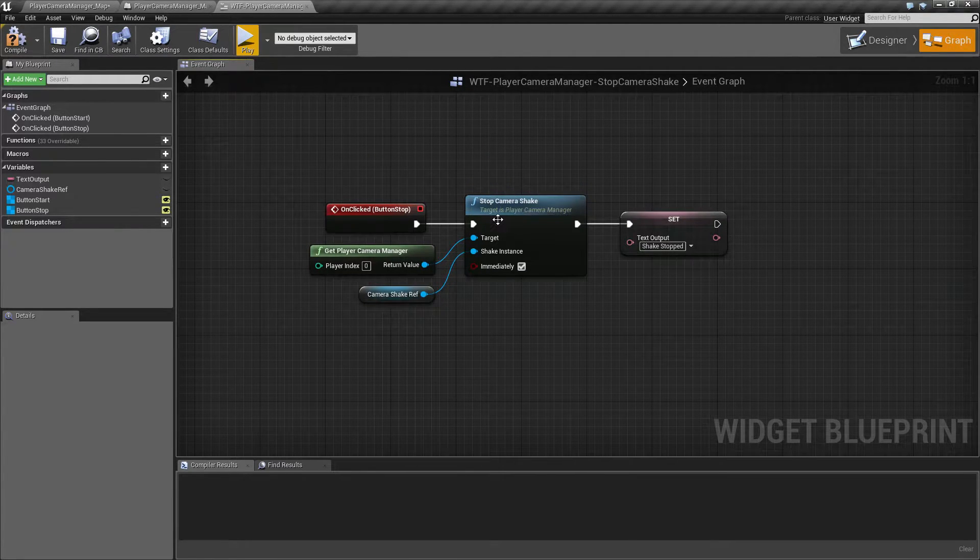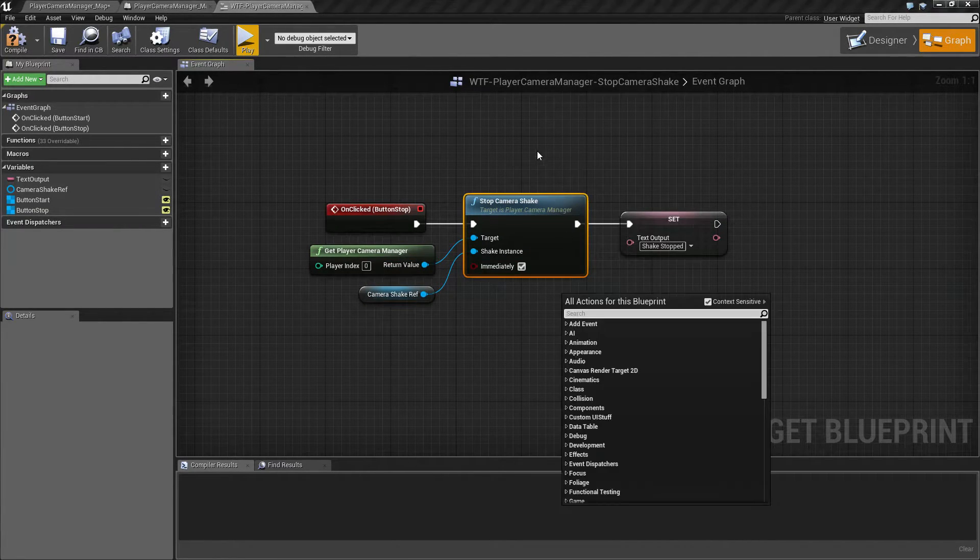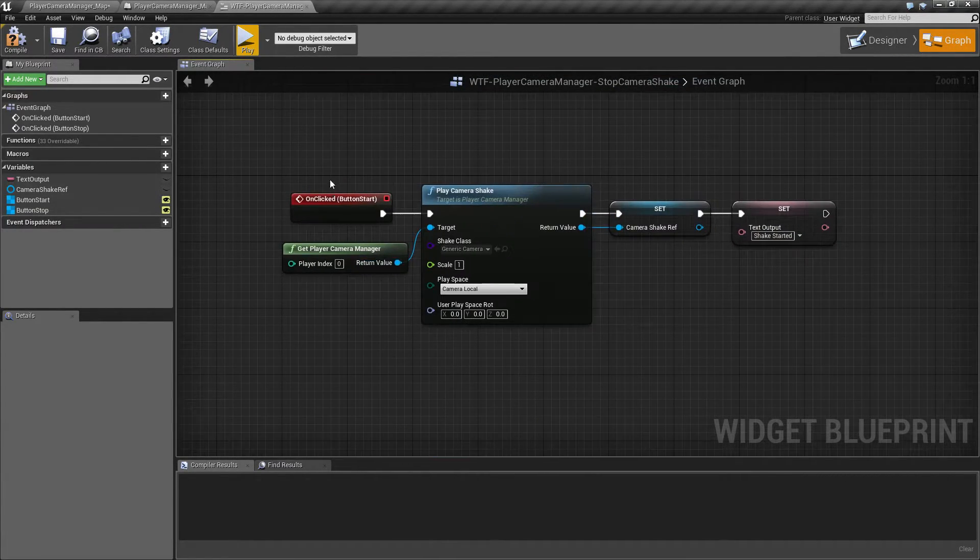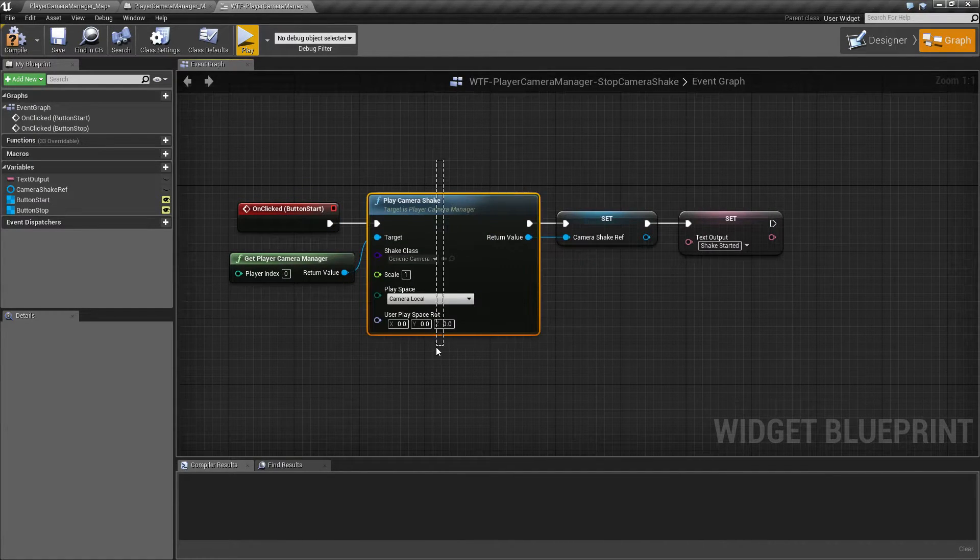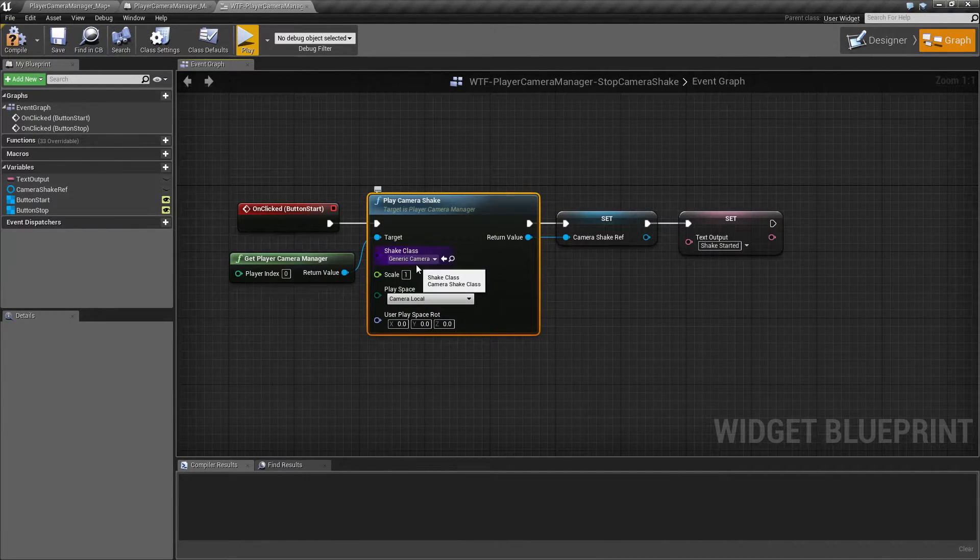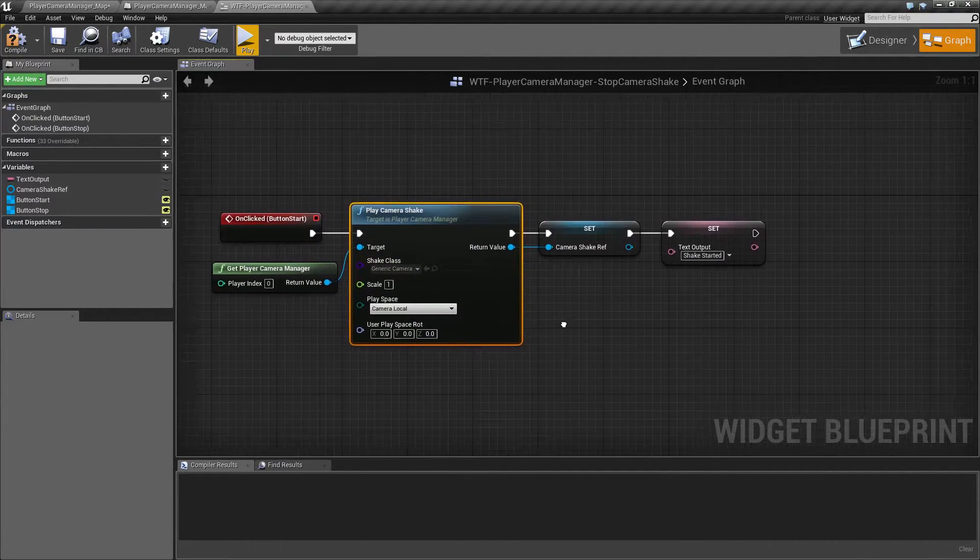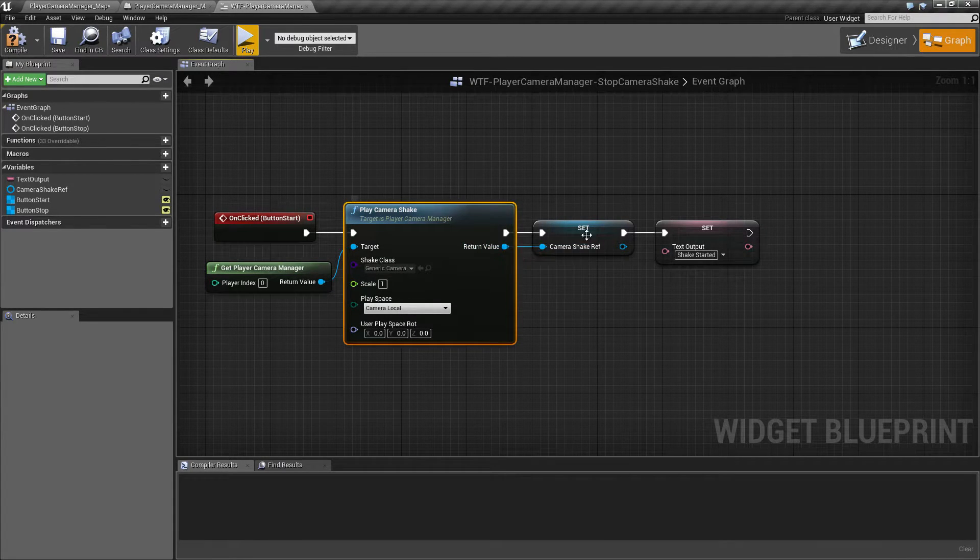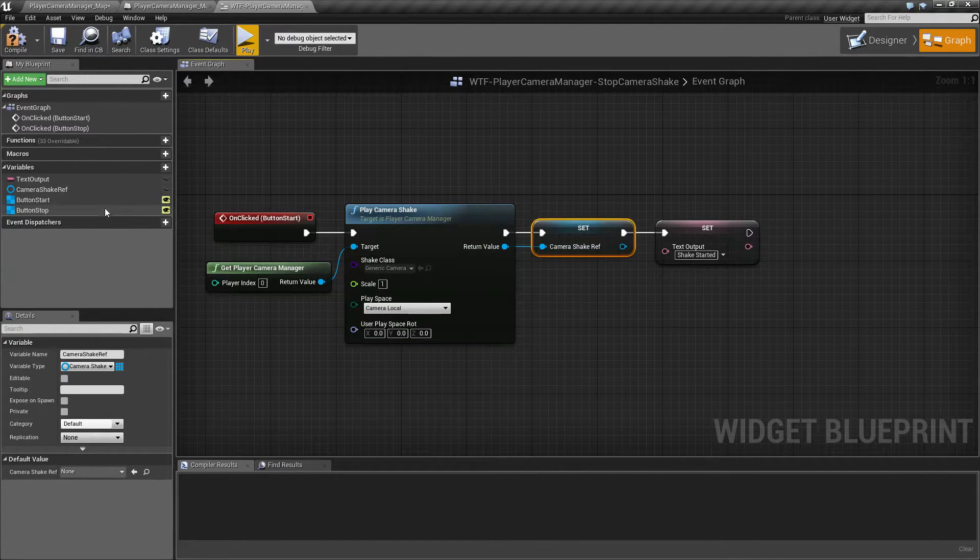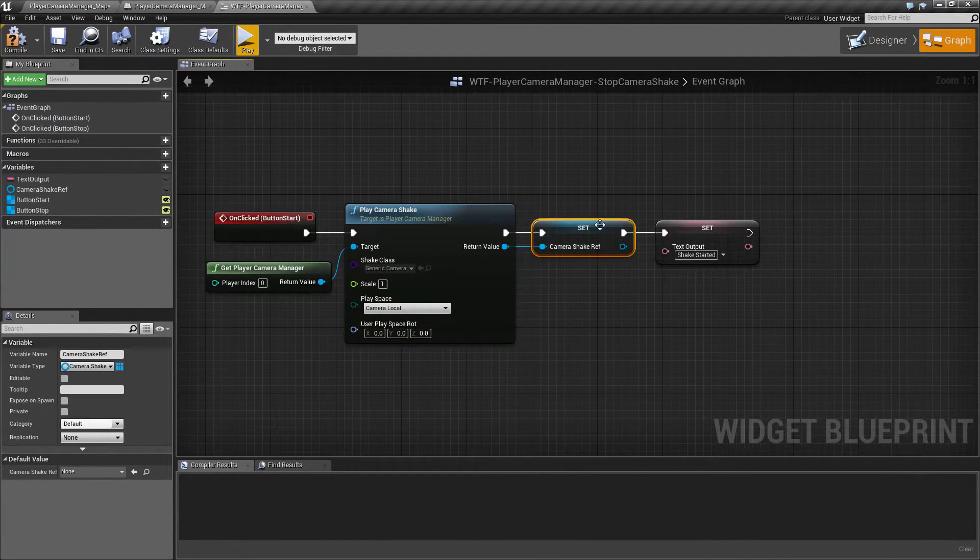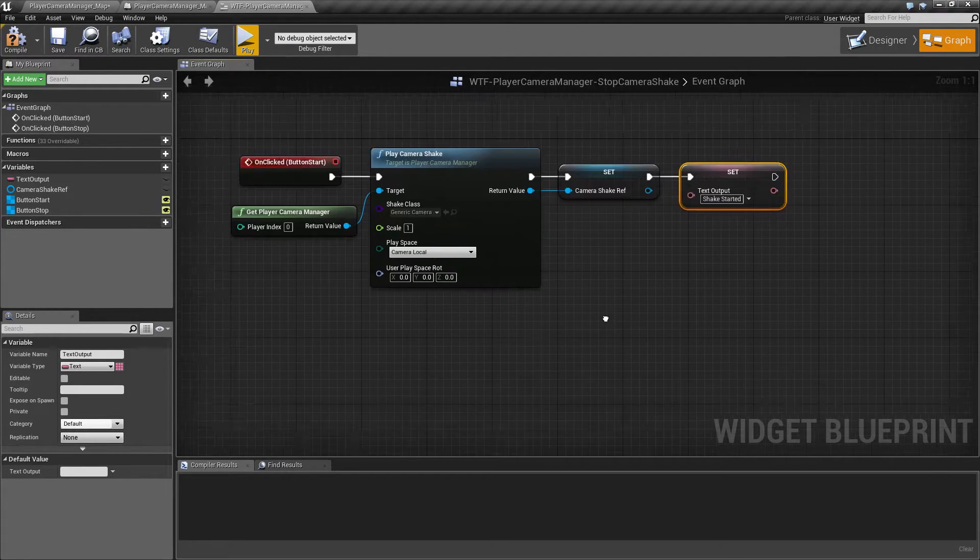Now let's see how I have this set up. So prior to this, when I hit the start button, all I'm doing is taking my generic shake and starting it up, saving my return output value into my camera shake reference variable and then printing out the text.